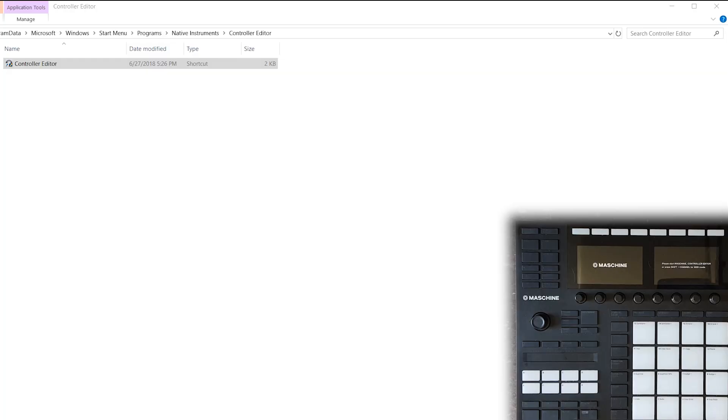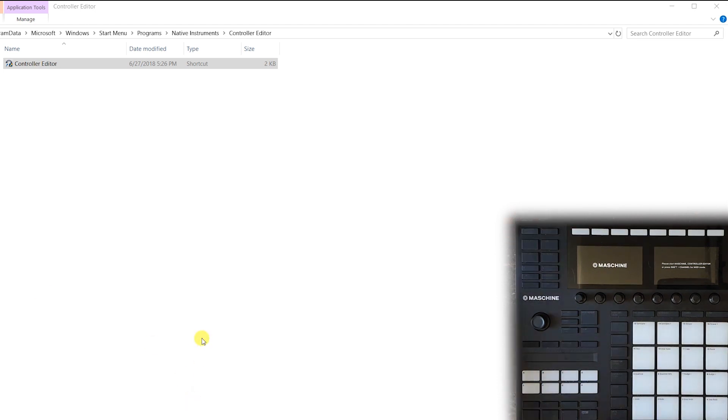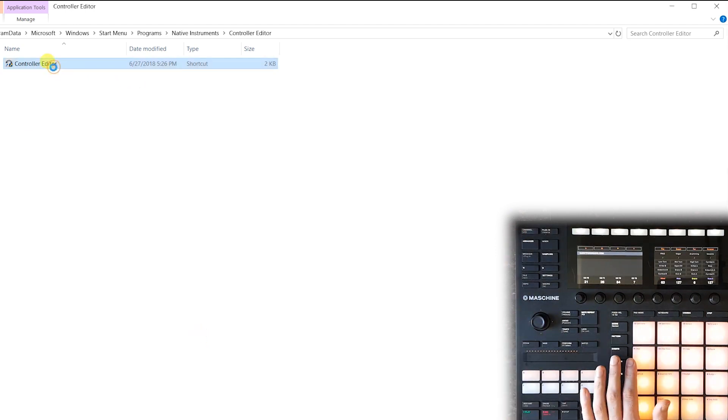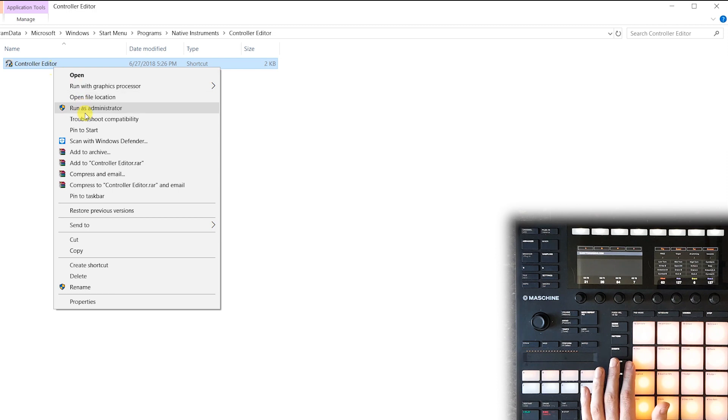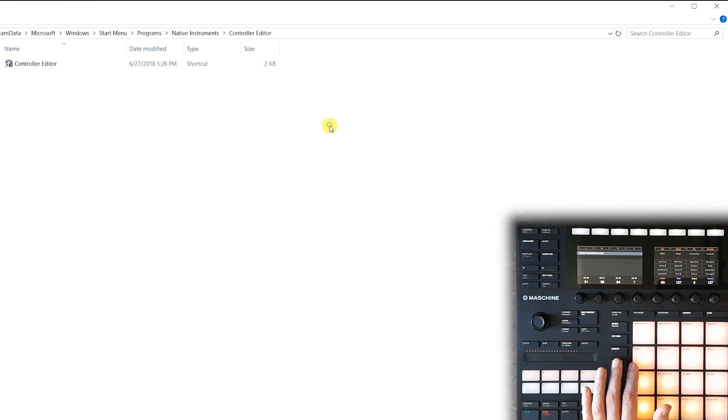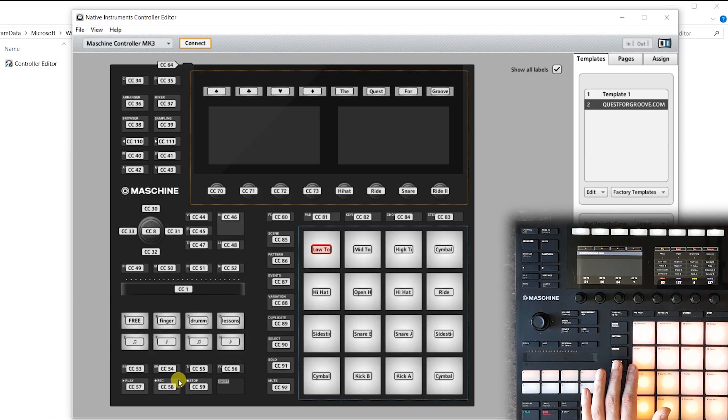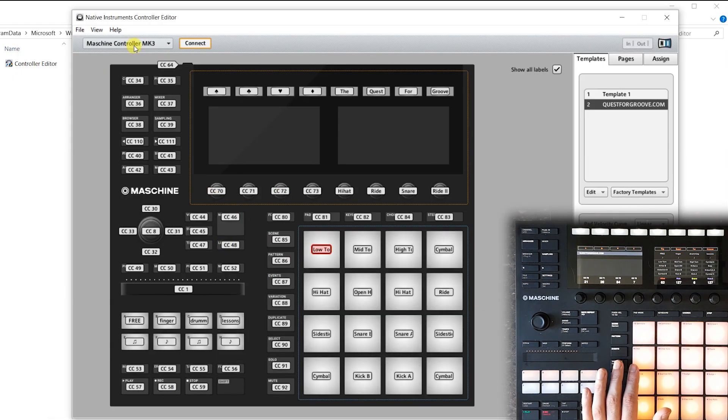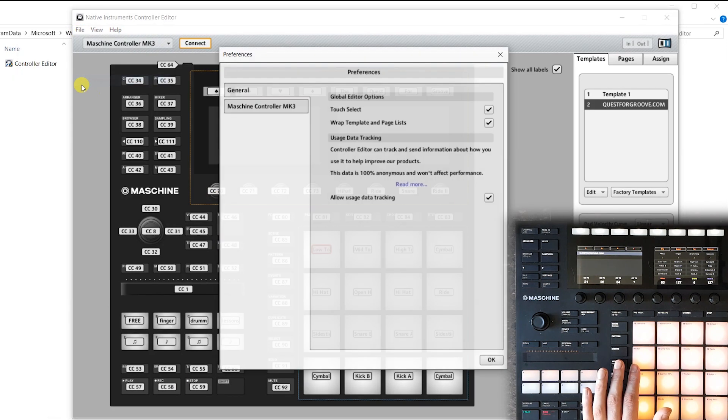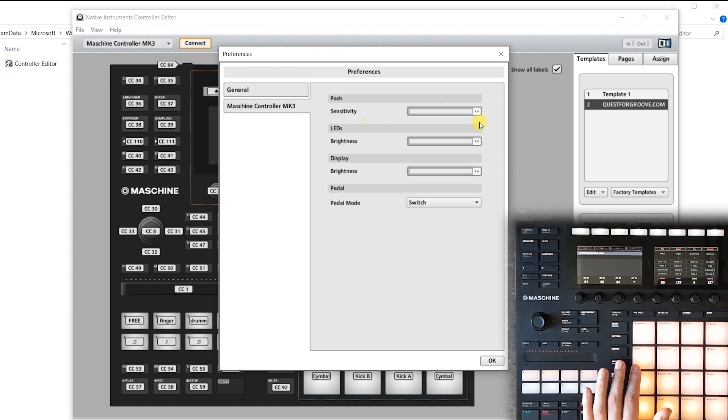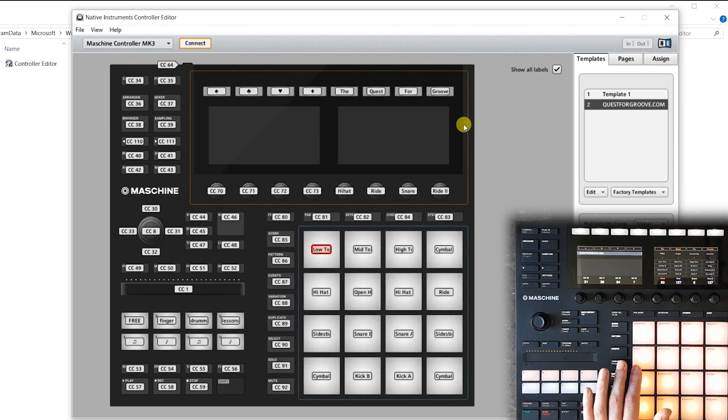With Controller Editor and some third-party drum software installed and all machine software turned off, we have to turn on machine and then press Shift plus channel to activate MIDI mode. Now let's run Controller Editor, and Windows users have to make sure to run this program as an administrator in order to be able to save the changes we make to machine. With Controller Editor booted up, the first thing we do is go to settings and make sure we have the pad sensitivity at the most sensitive setting.